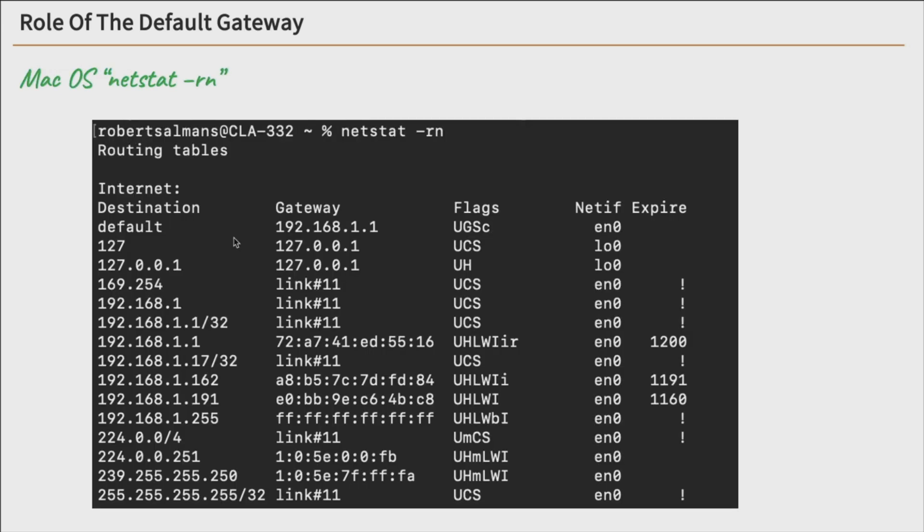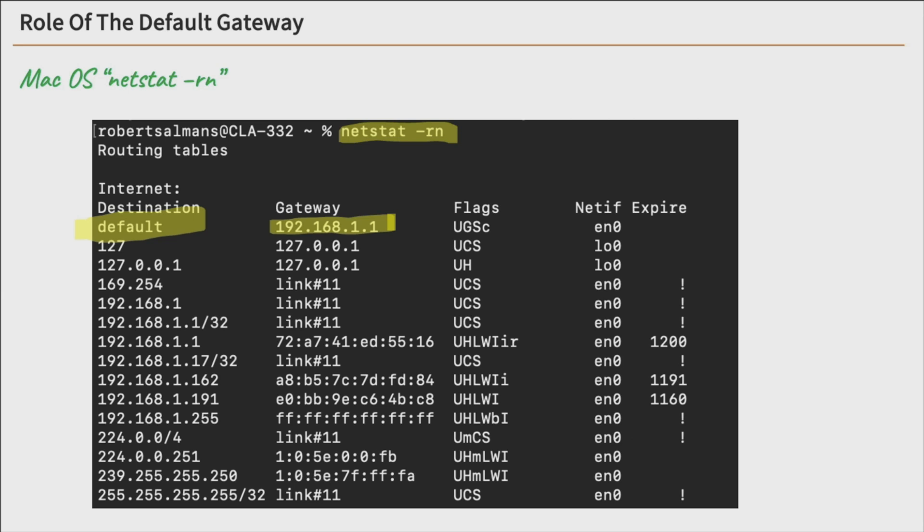And lastly, let's take a look at Macs. So on a Mac, when you run netstat -rn, it prints out your routing table. And we have the word default up here, at the very top. And it's pointed to 192.168.1.1. So that's the role of the default gateway, is to help your device send data off its local network.